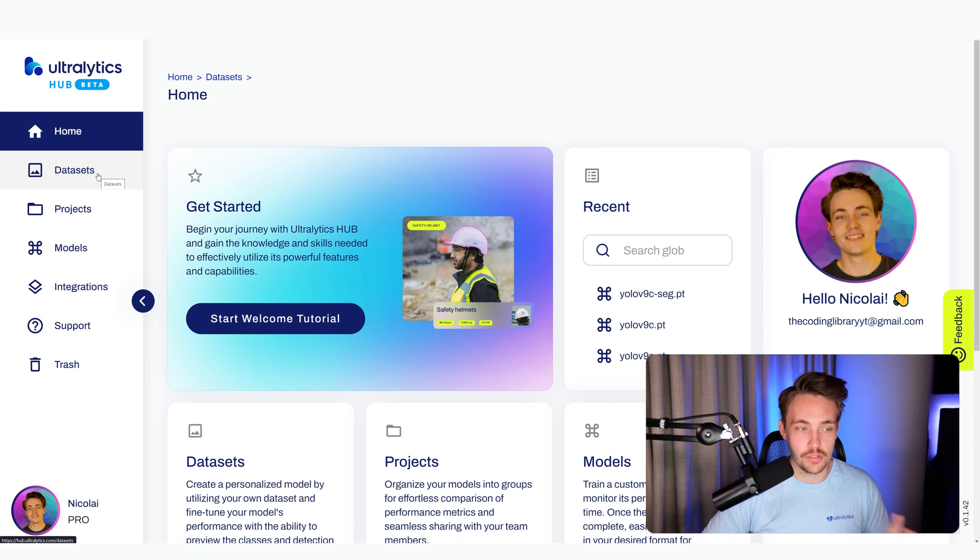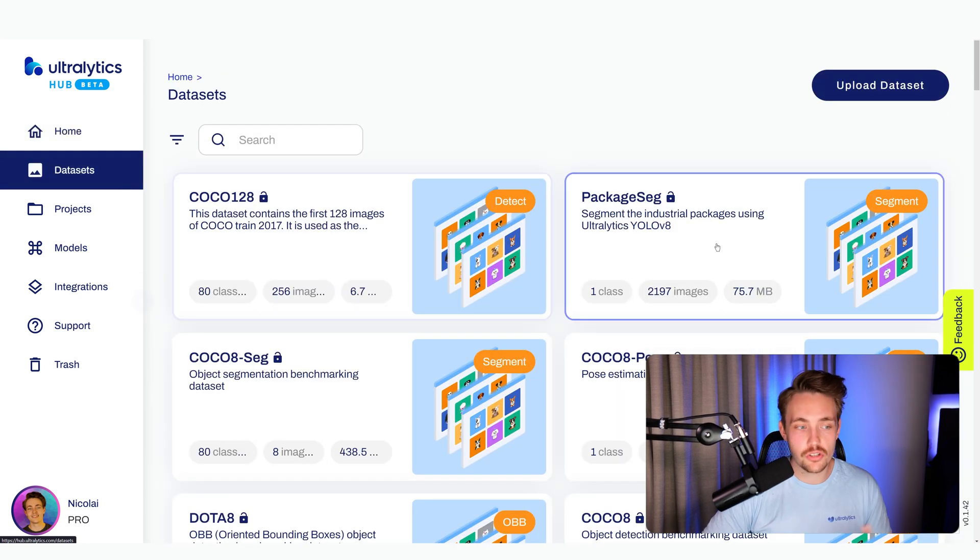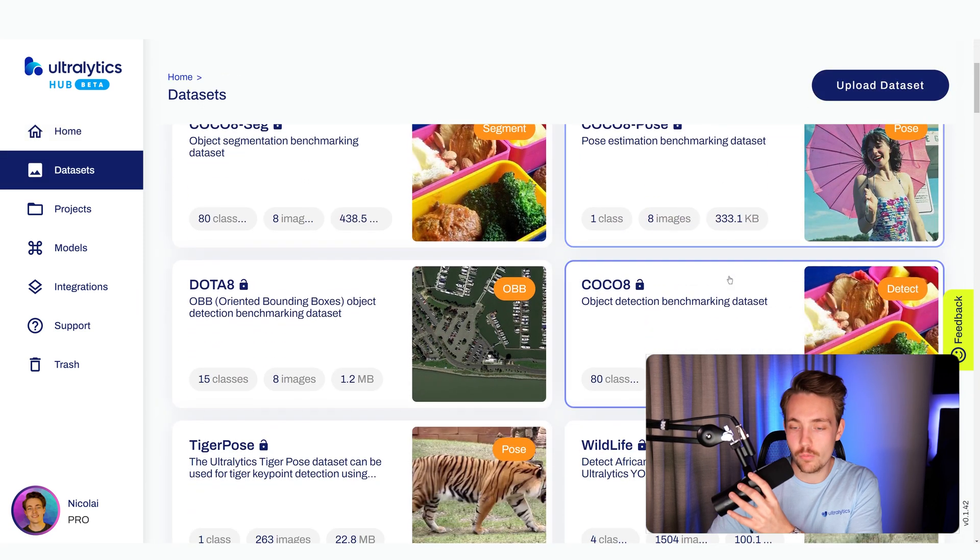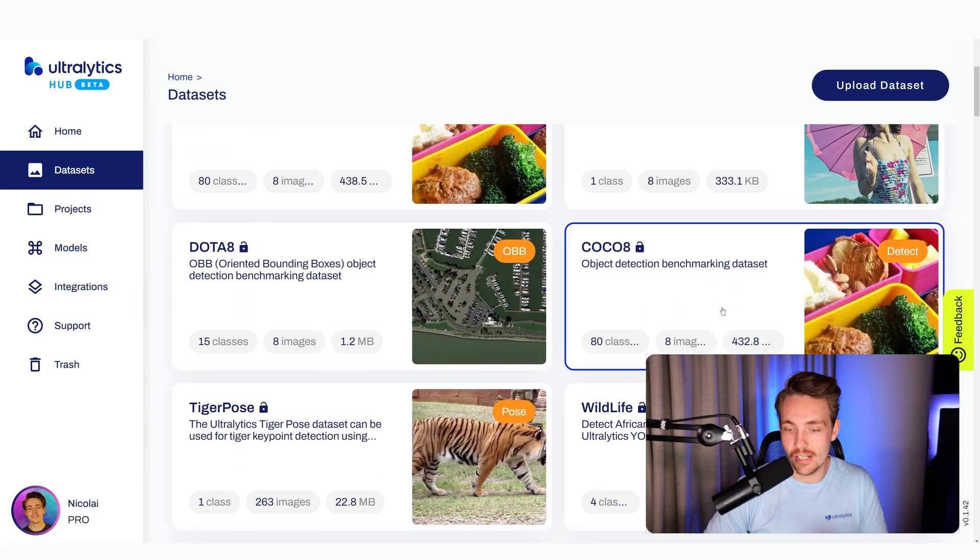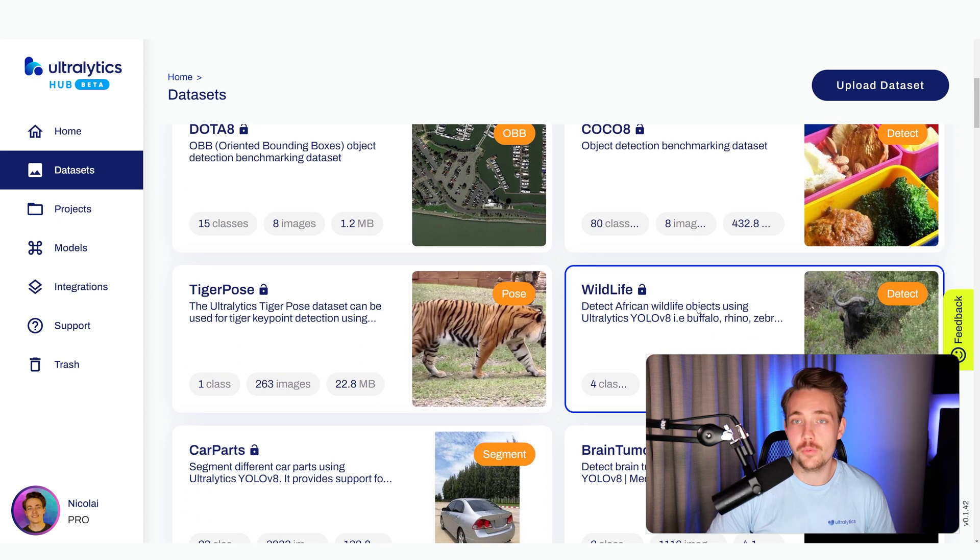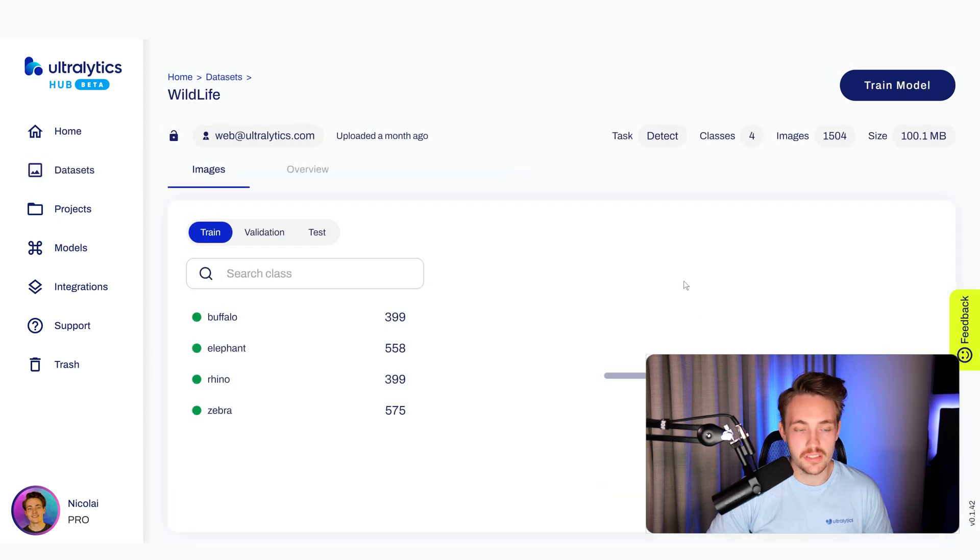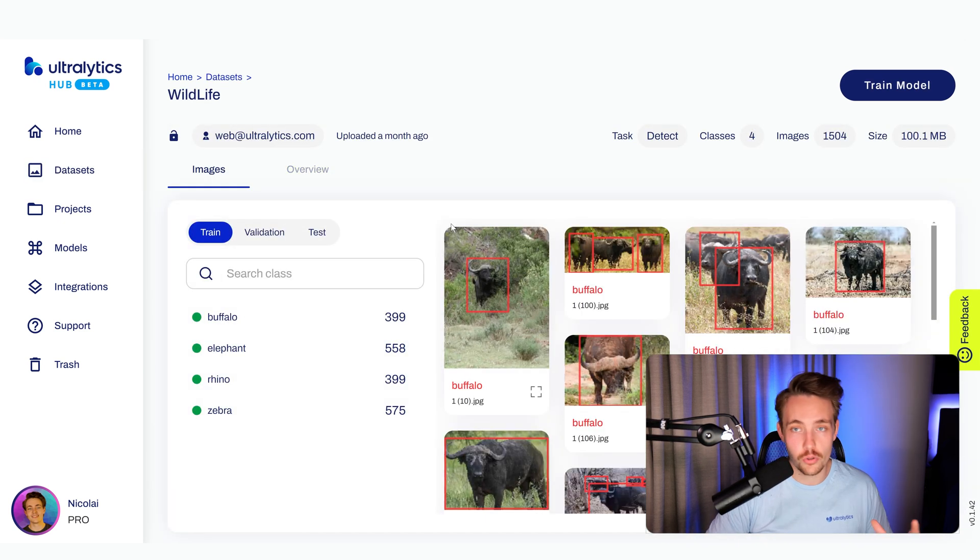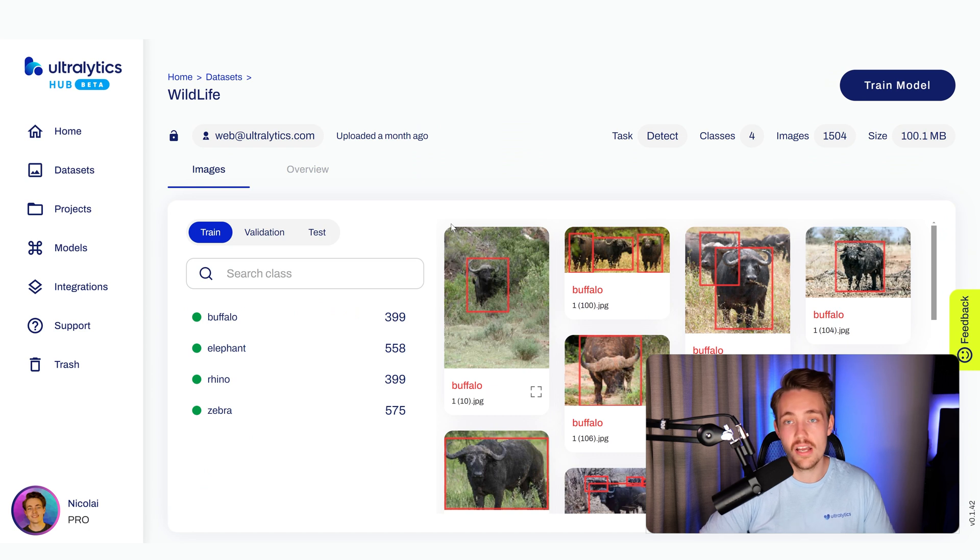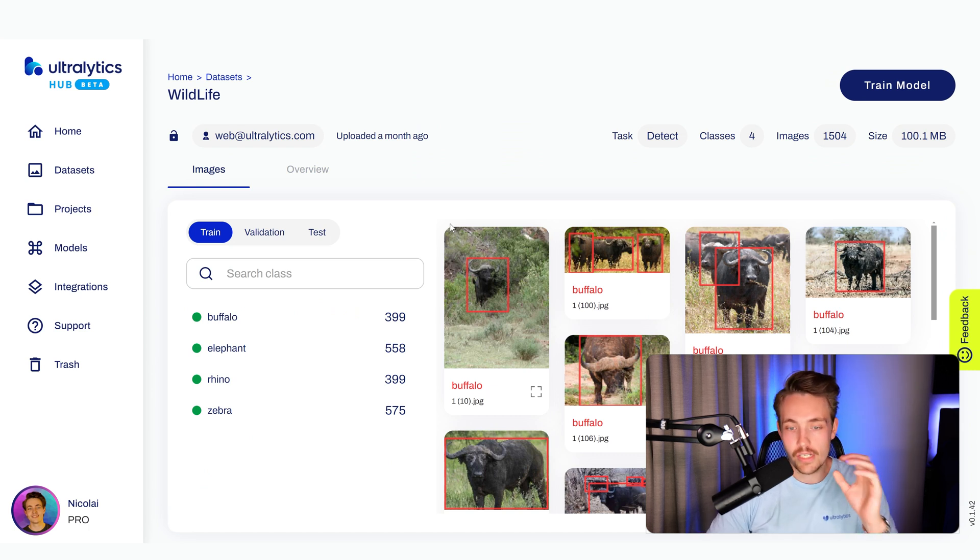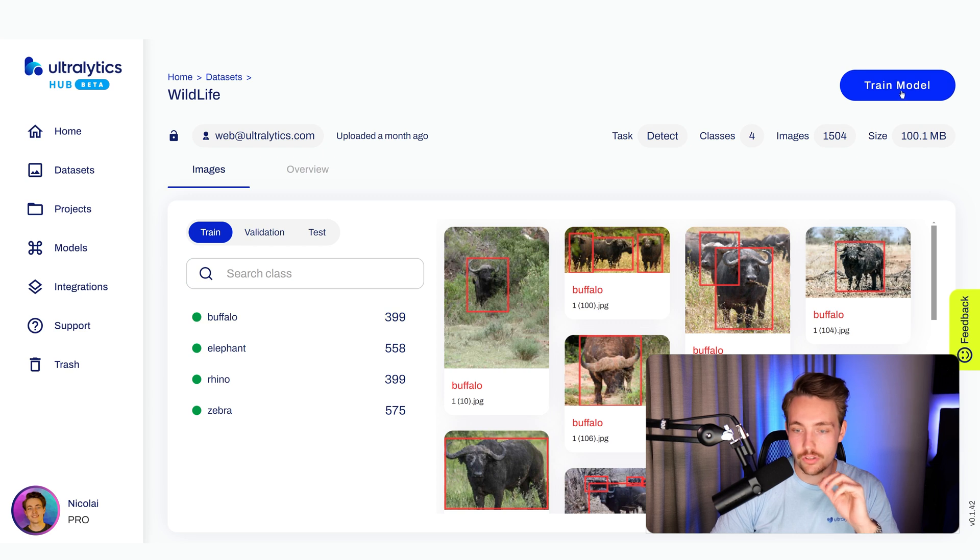We have the whole computer vision pipeline. We can just go inside a dataset and find one that we want to take a look at. Right now, let's just go for this wildlife, which is an object detection dataset. You can also have pose estimation, classification, instance segmentation, and so on. Here we just have a bunch of images. Let's now go in and train a model.